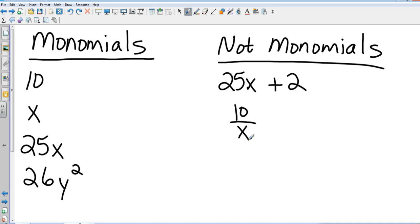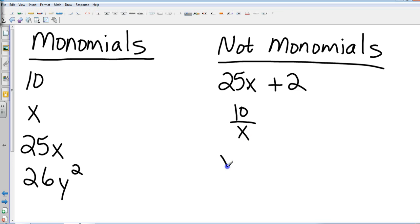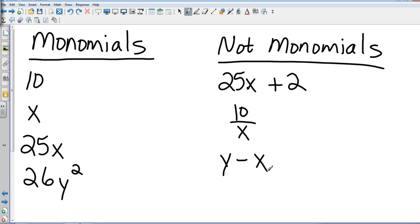Let's do one more. Dallas? Y minus Y. Here's why I can't do Y minus Y, because what is Y minus Y? Zero, which is a monomial. Give me something else. Y minus X. Okay, I'm all right with that. So again, number, variable, or product of number and variable. Any of this other stuff? Not a monomial.